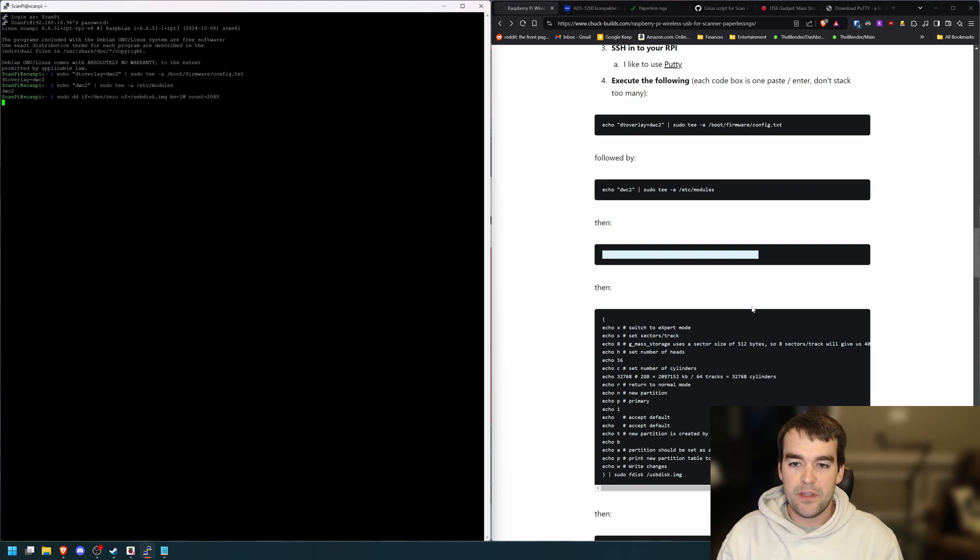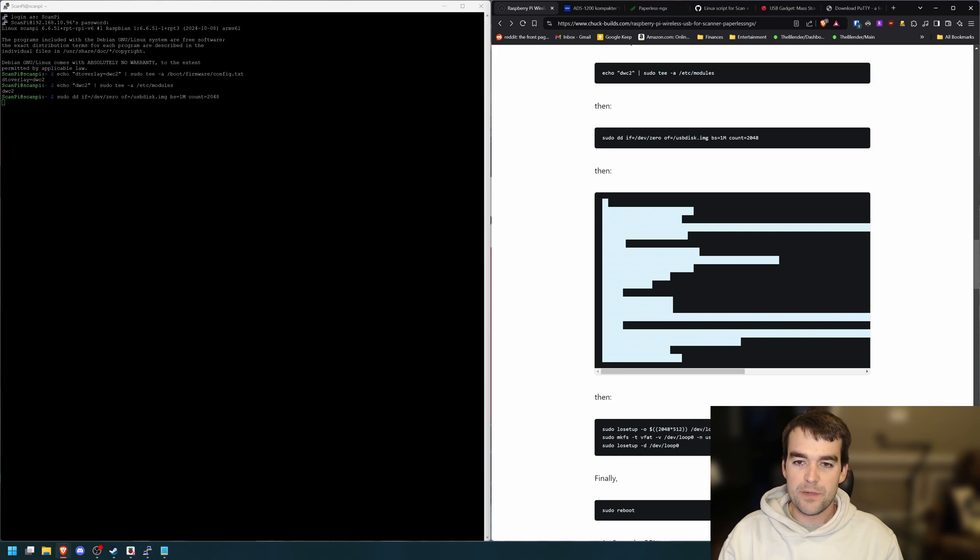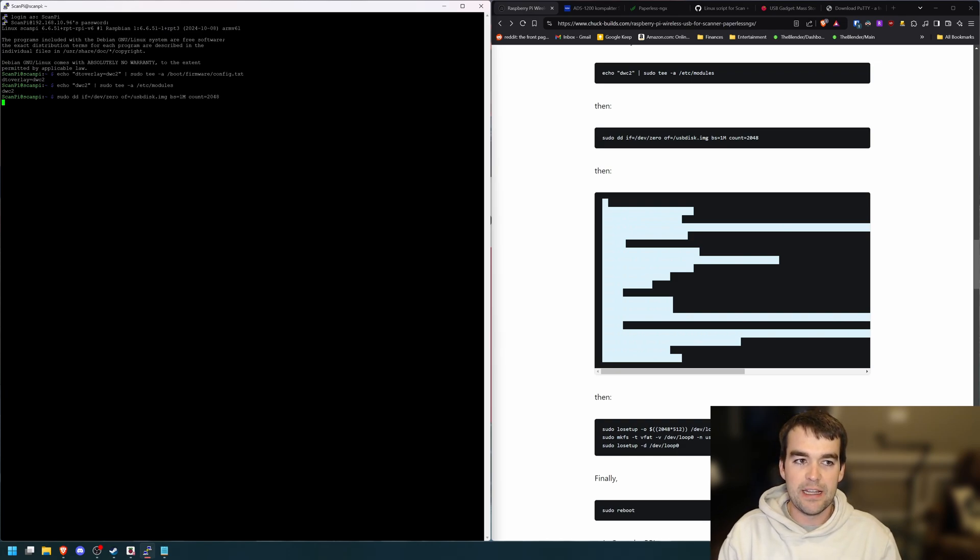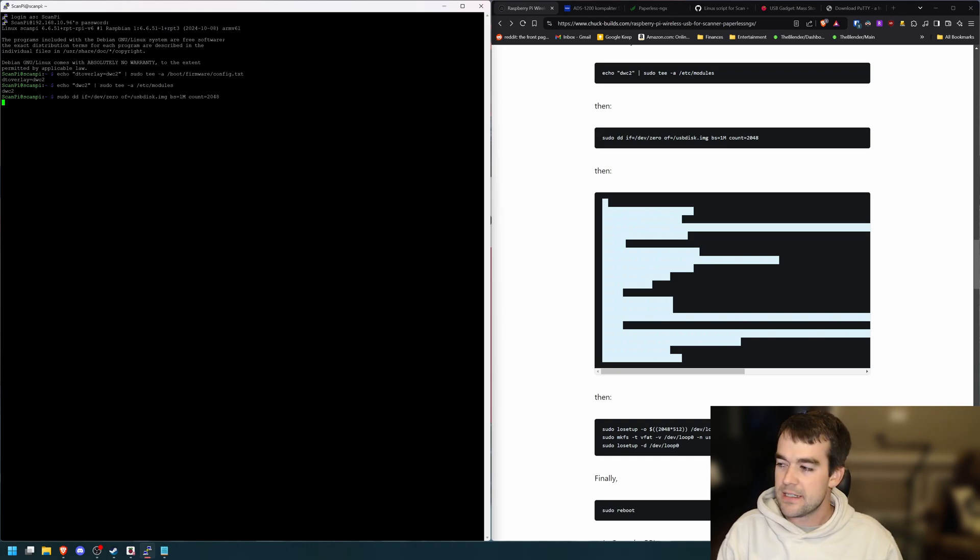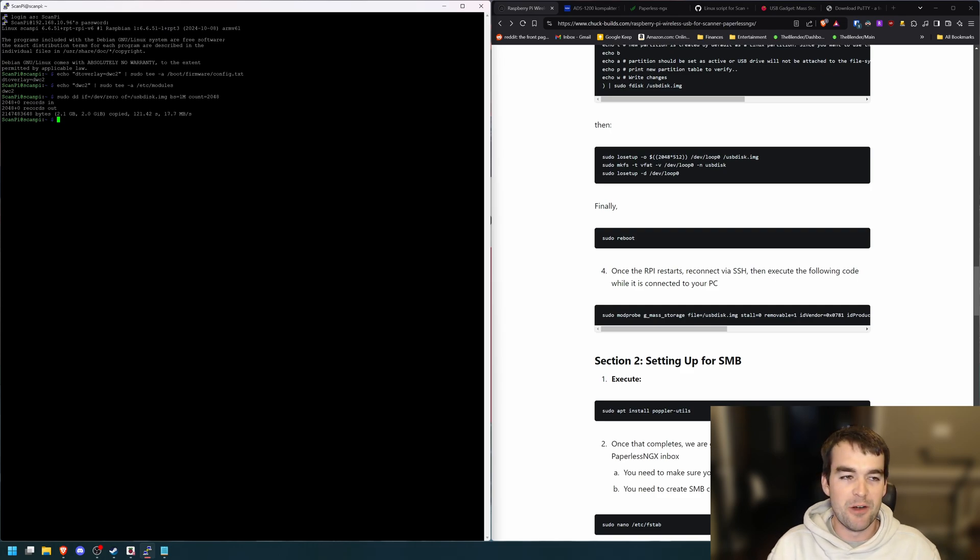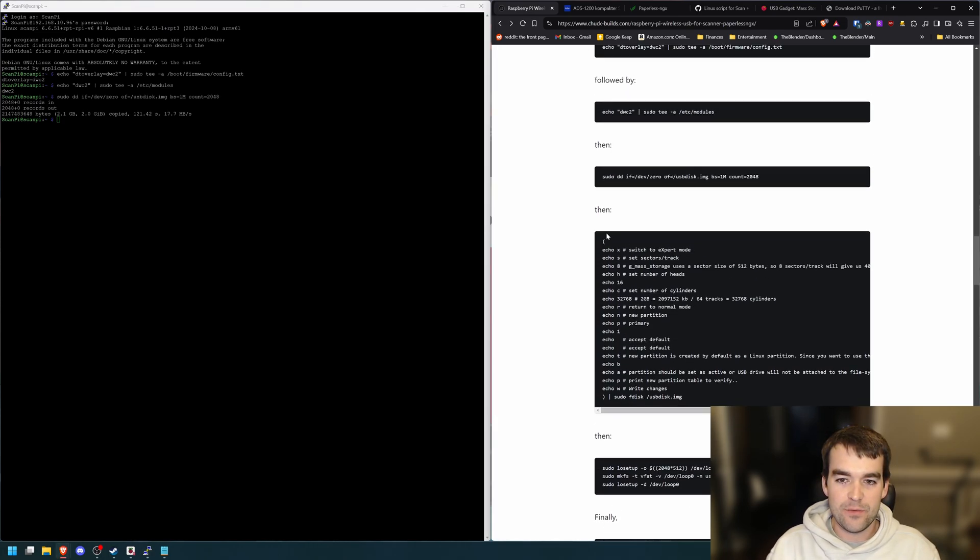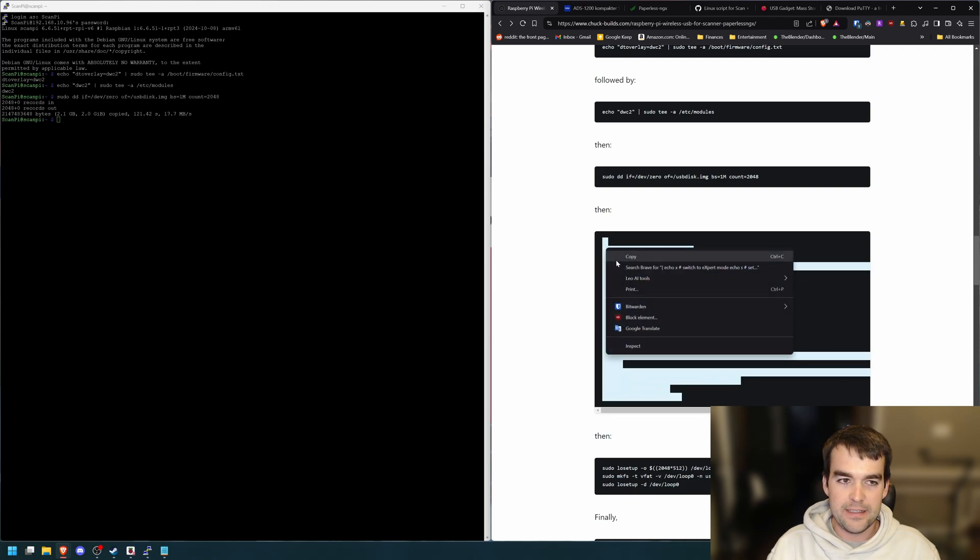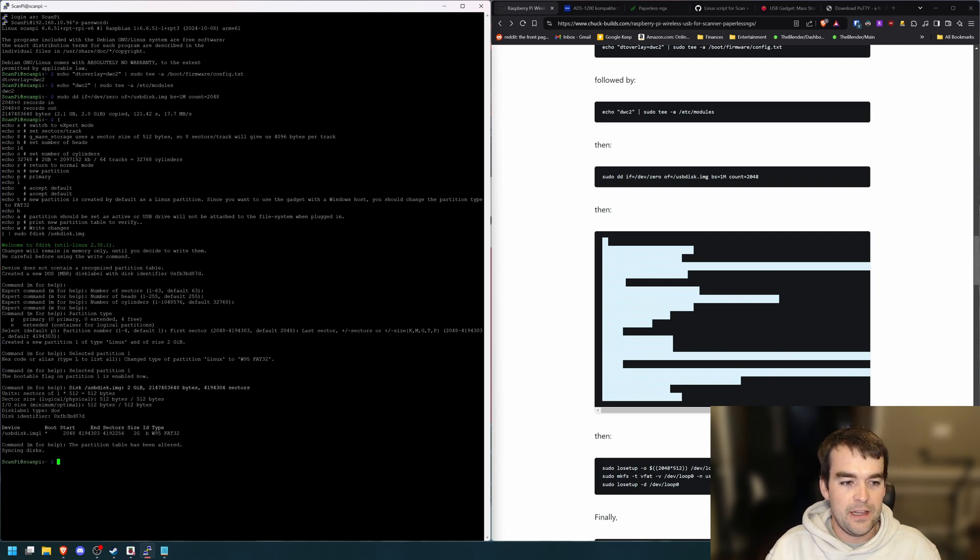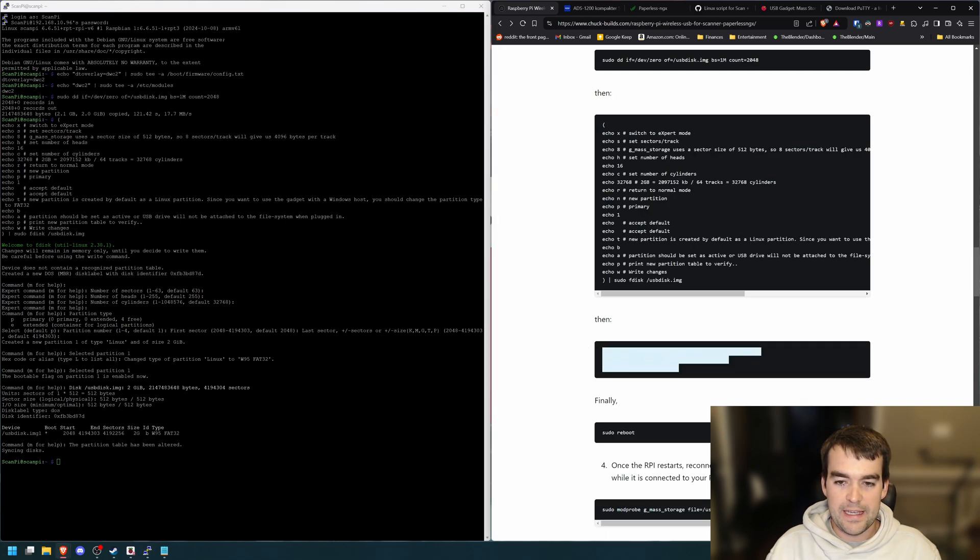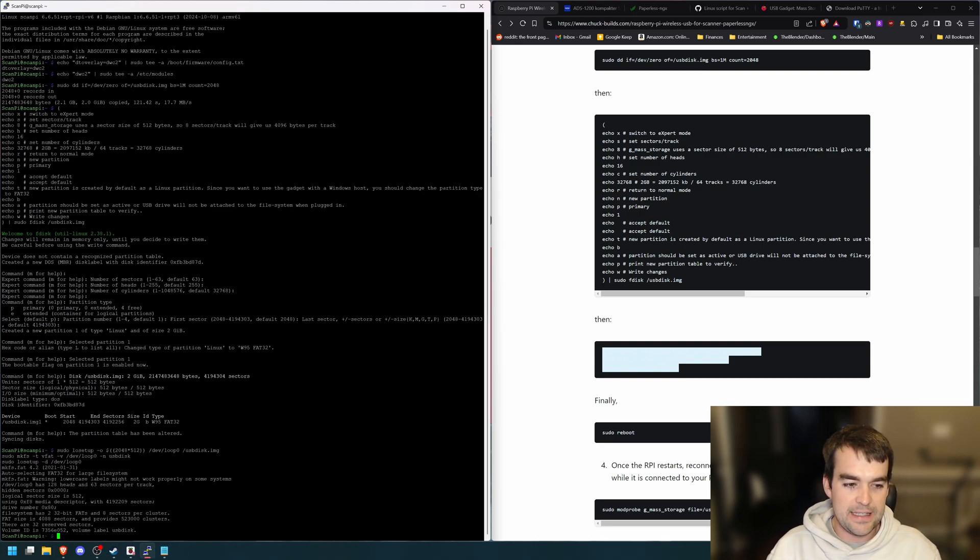And these are setting up the USB OTG settings. And it's going to be called USB disk. This last command takes a second to finish. You always want to make sure that you get the command to finish running. It'll say ScanPy at ScanPy with the dollar sign. We don't want to wait and press it now because it's still running the previous command. And it just finished. Two gigs at 17 megabytes per second. It's a Raspberry Pi zero. It's pretty slow. So we'll take this next big command, which is all at once. Don't separate it into lines. Paste and enter. It'll read back to us that we have a new device, USB disk image one, and it's two gigs big, and it's fat 32 type.